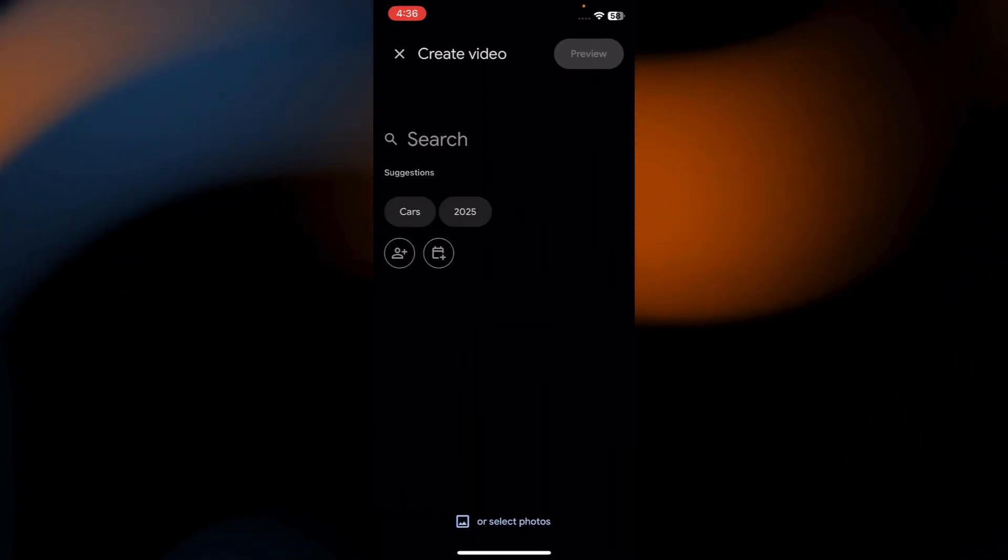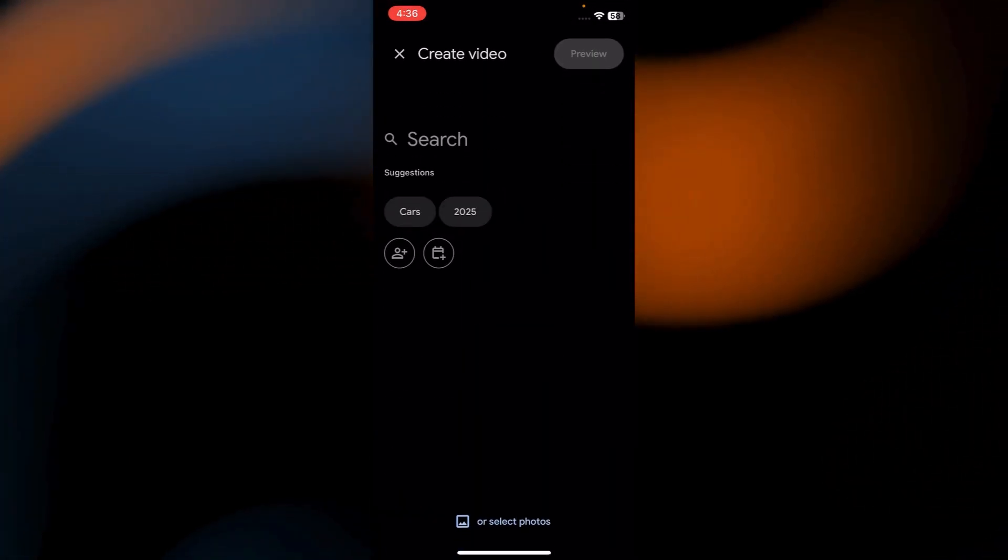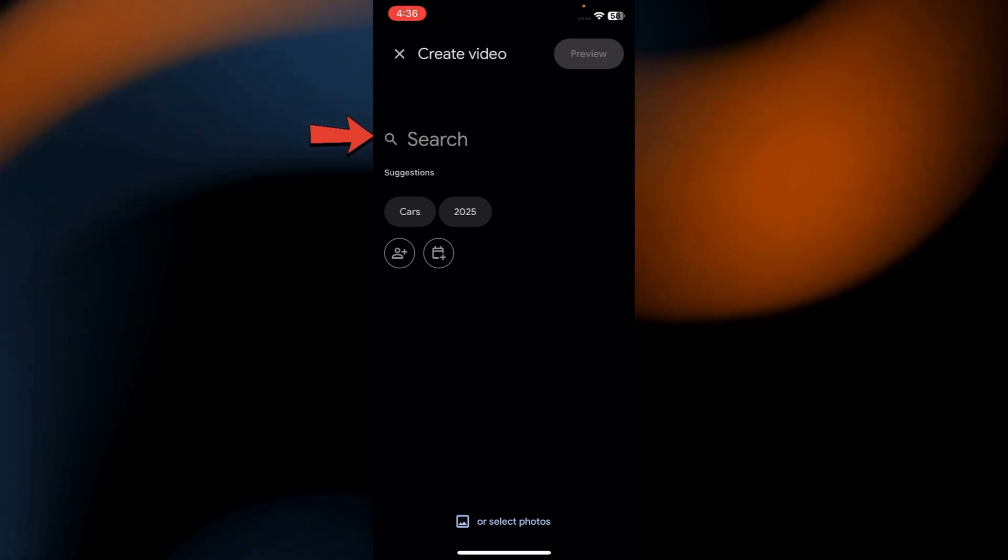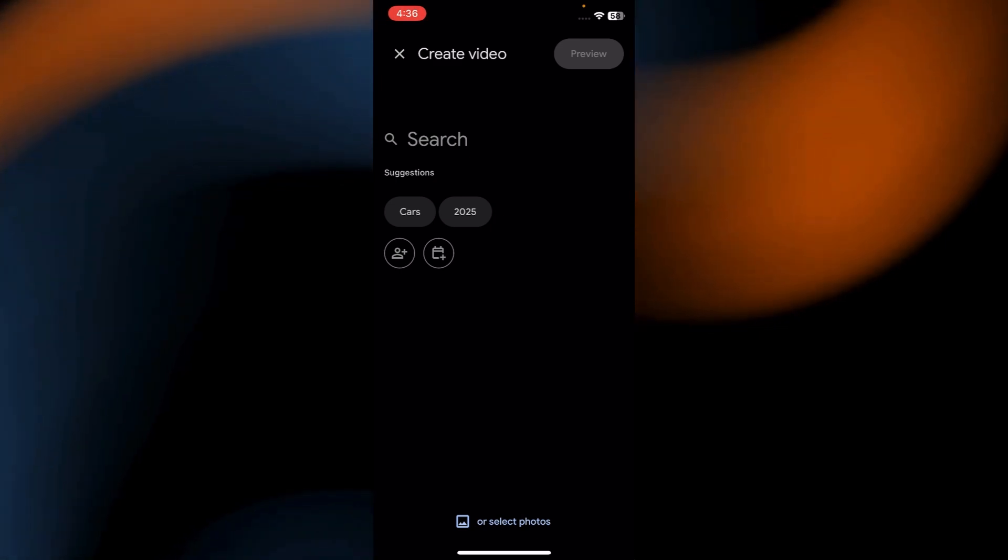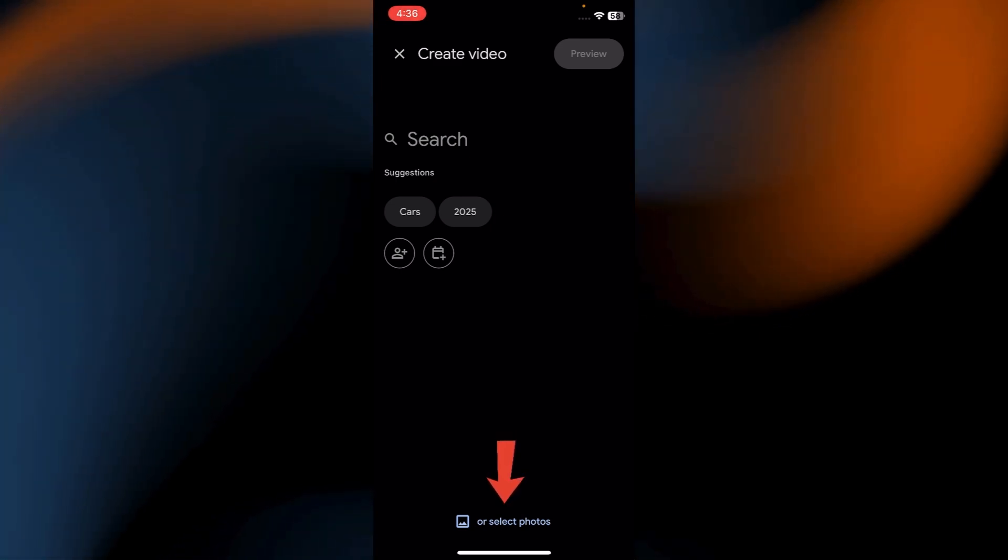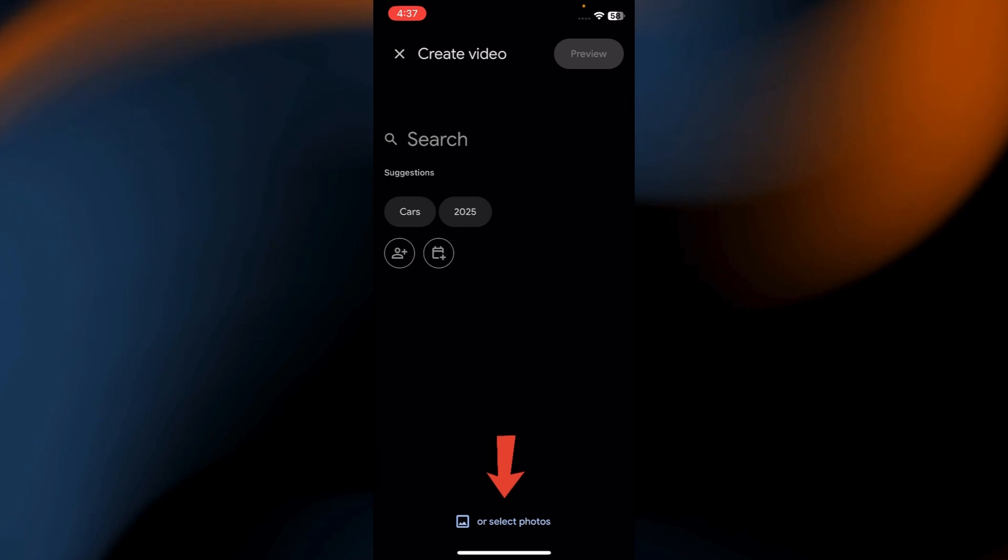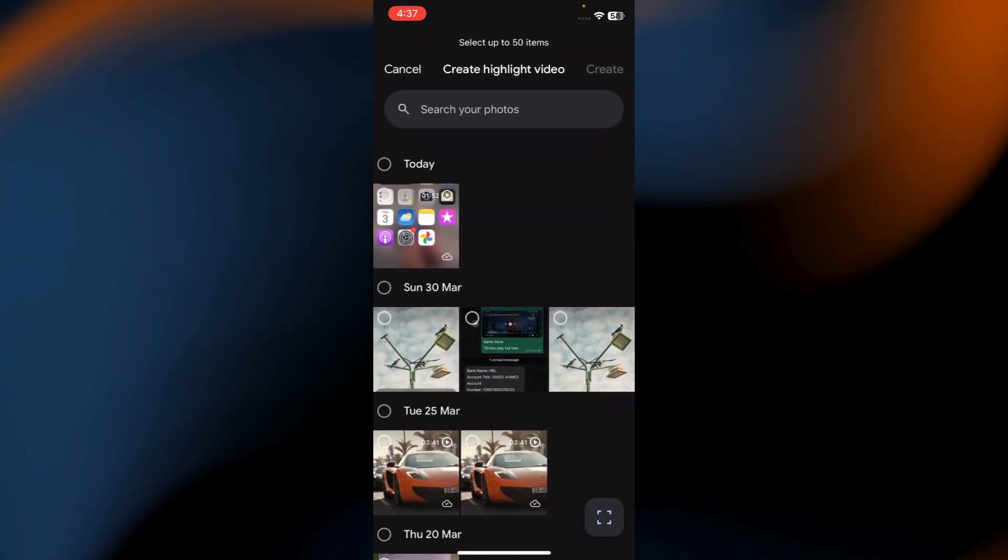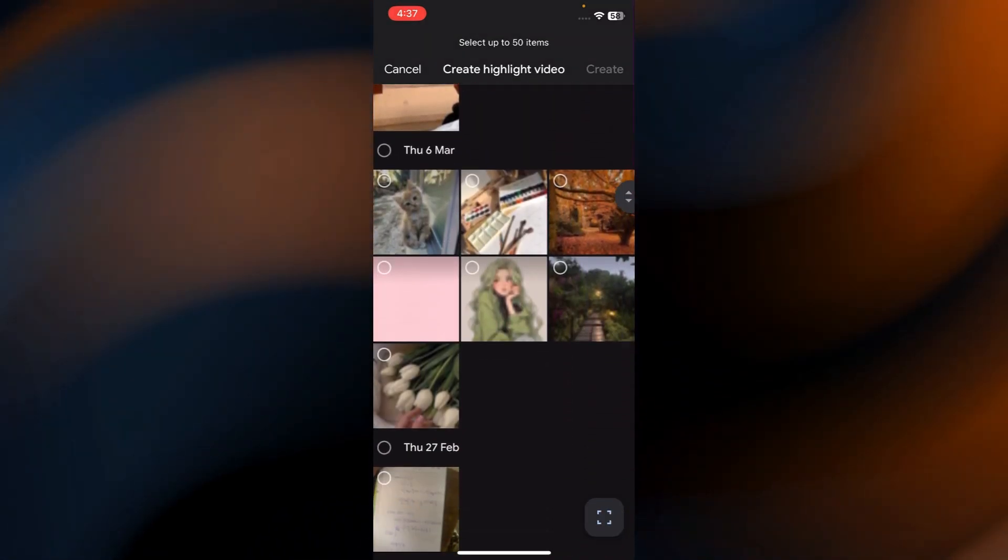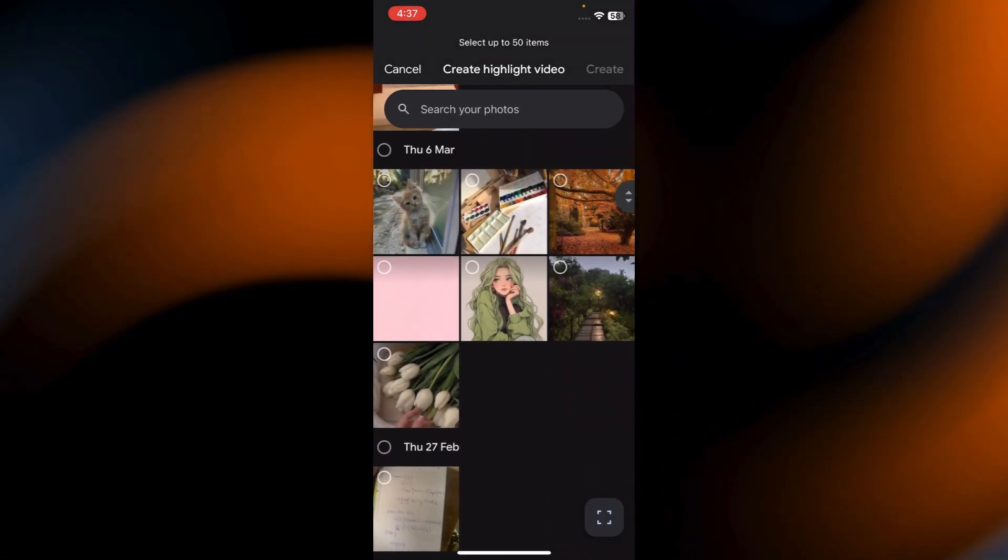Here if you've organized them in an album, use the search tool to find and select them easily. Tap Select Photos at the bottom center. Select the photos and videos you want in your slideshow.